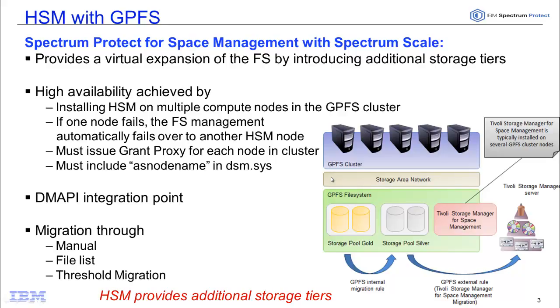In order to achieve this inside of Spectrum Protect server, you do need to set up proxy nodes and then issue the as node name into your DSMSys file. The integration point for the GPFS and the Spectrum Protect for space management is your DMAPI integration.